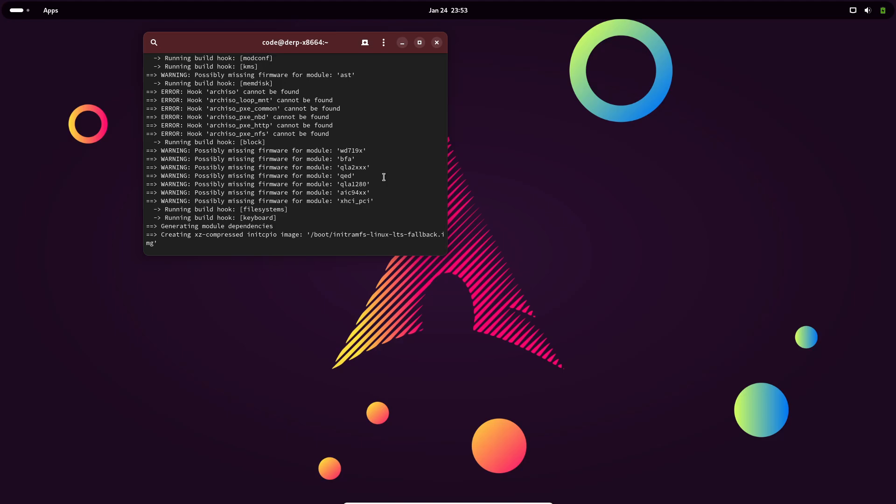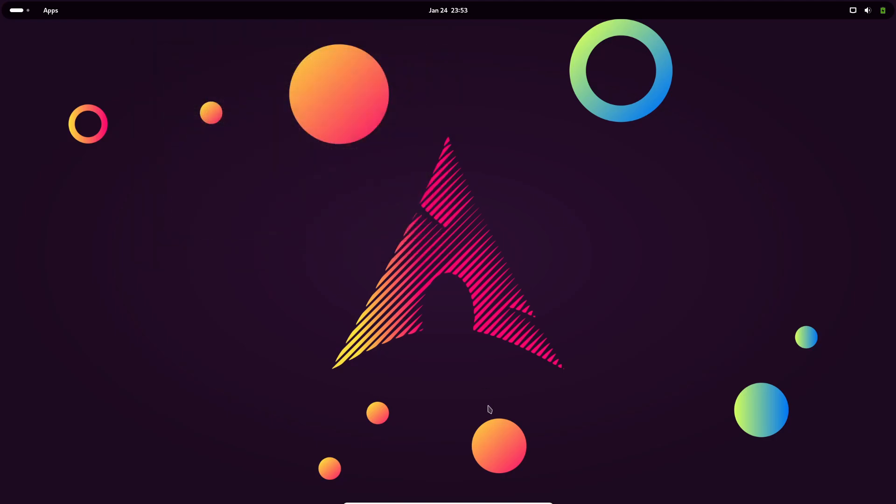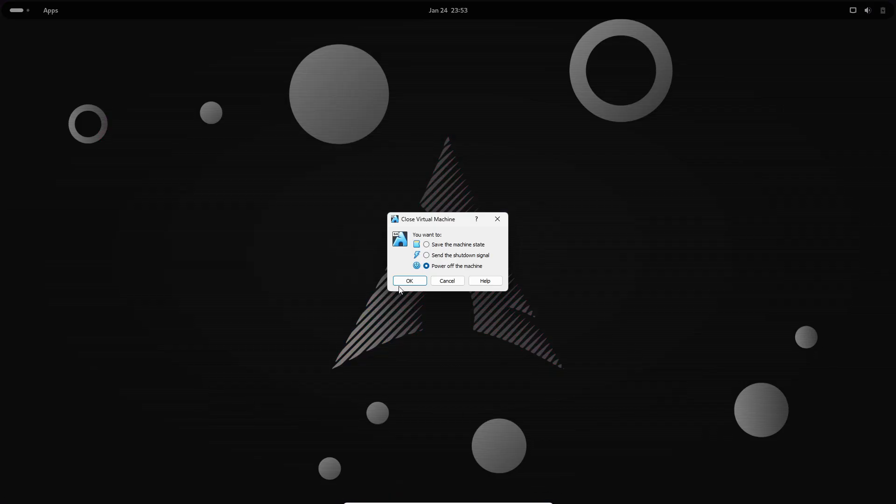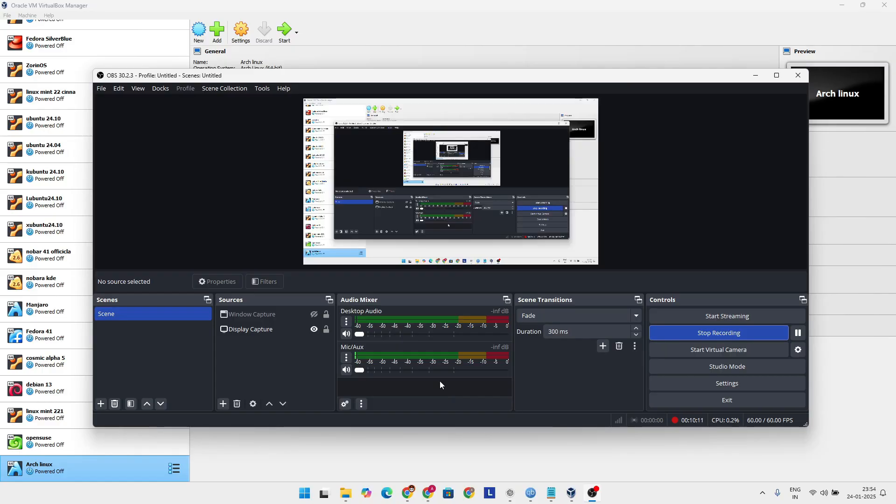That's all for today's breakdown of Linux Kernel 6.13. If you found this video helpful, don't forget to hit the like button, subscribe to the channel, and let me know in the comments what feature you're most excited about. Thanks for watching, and I'll catch you in the next one.